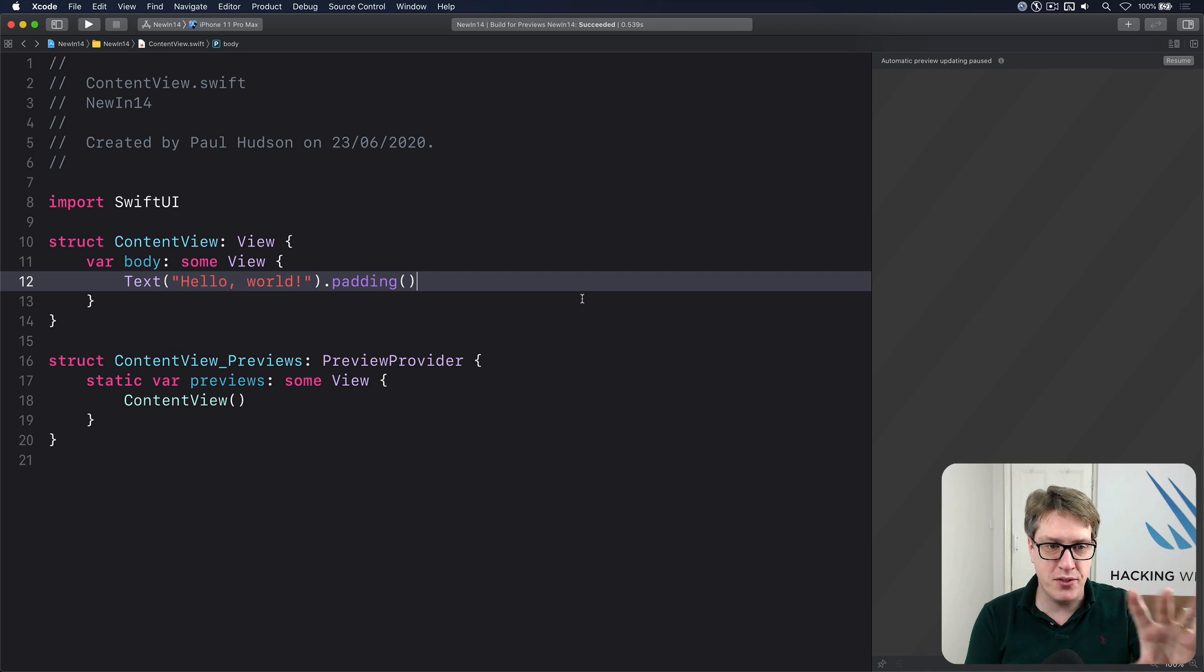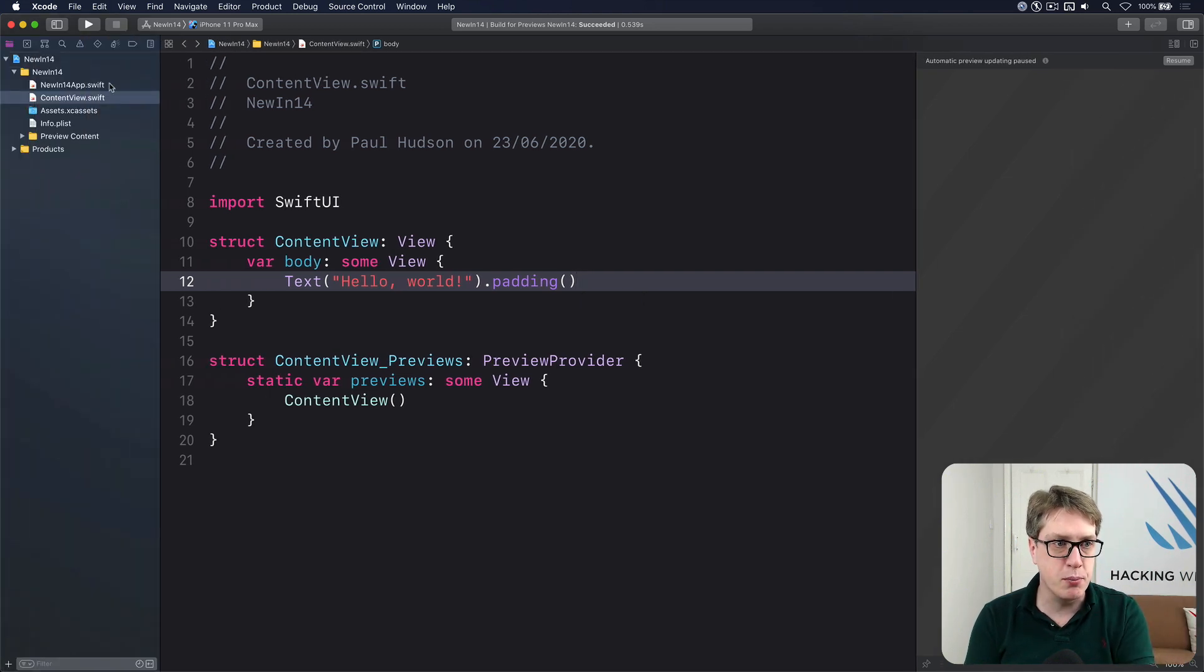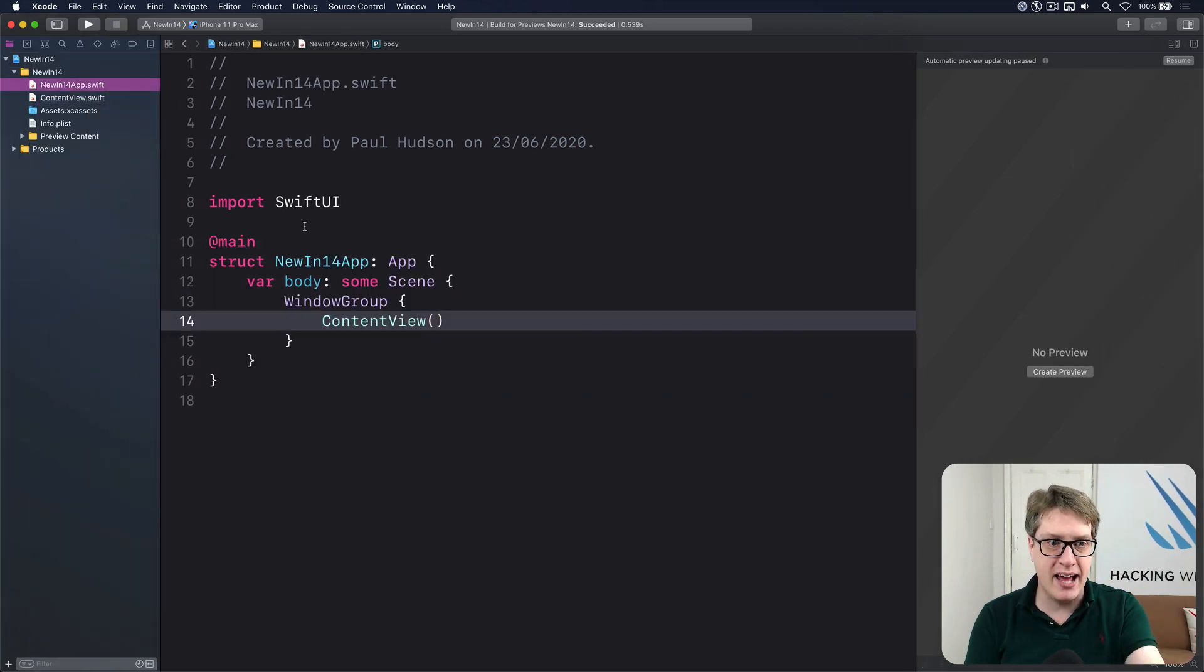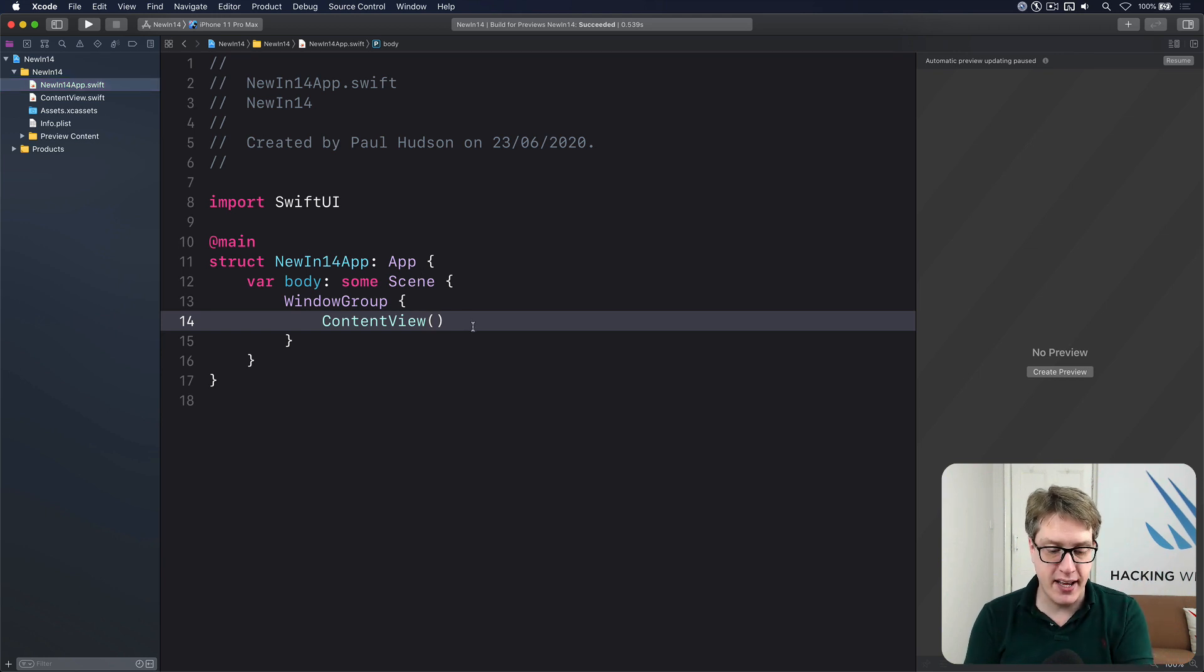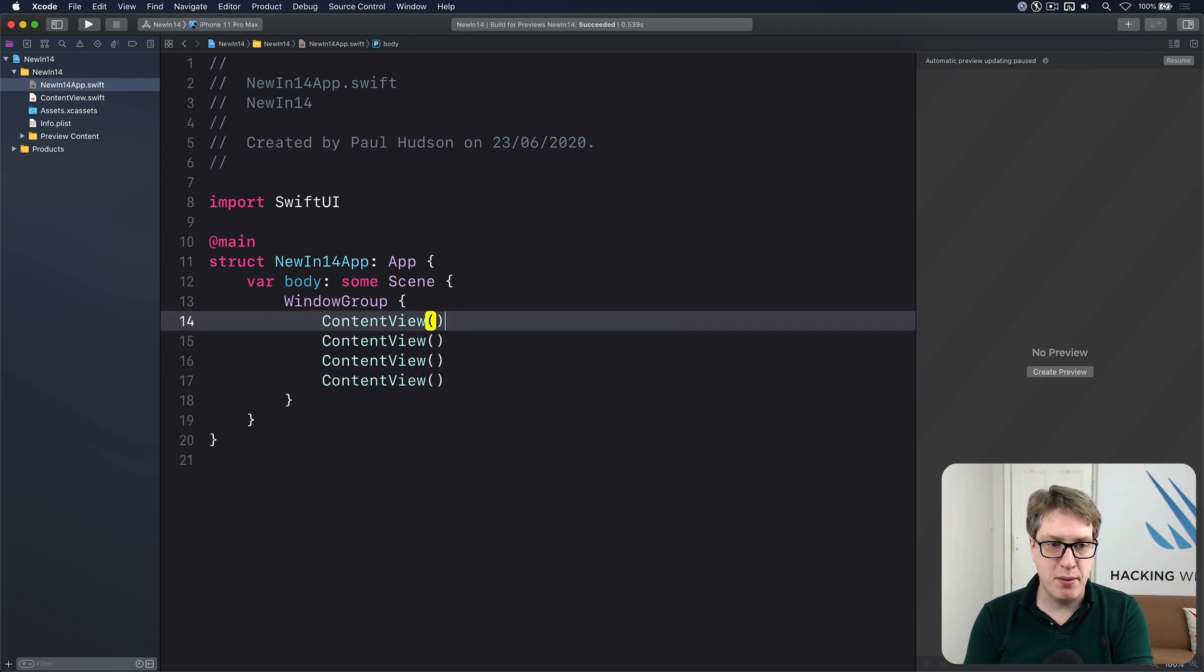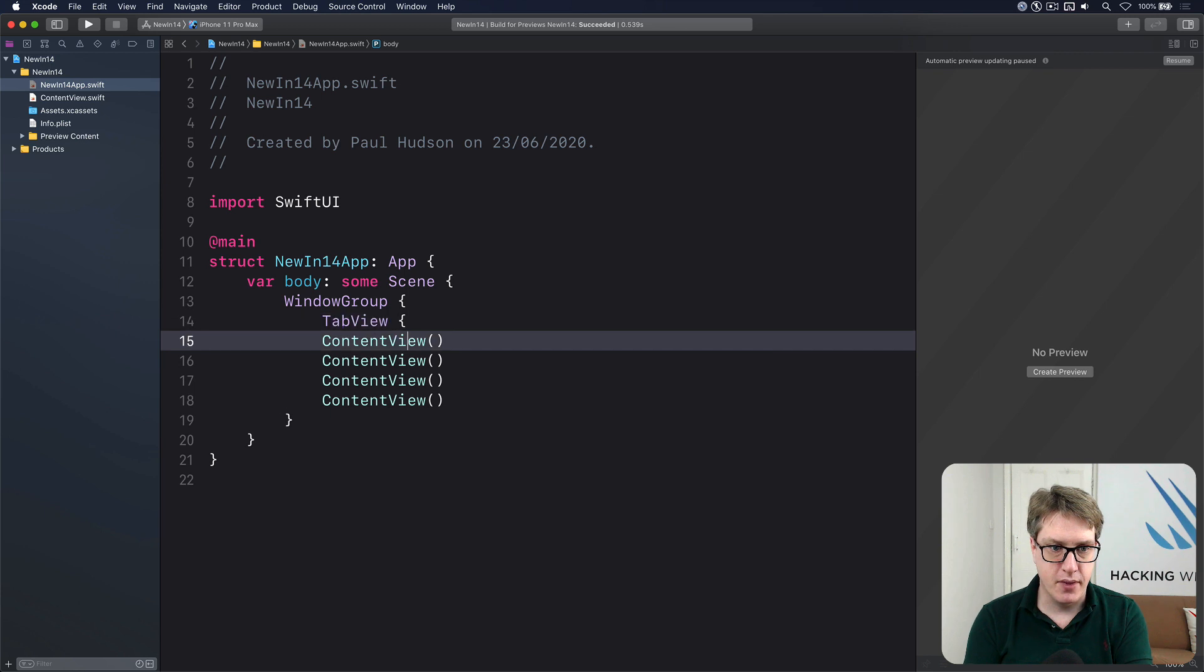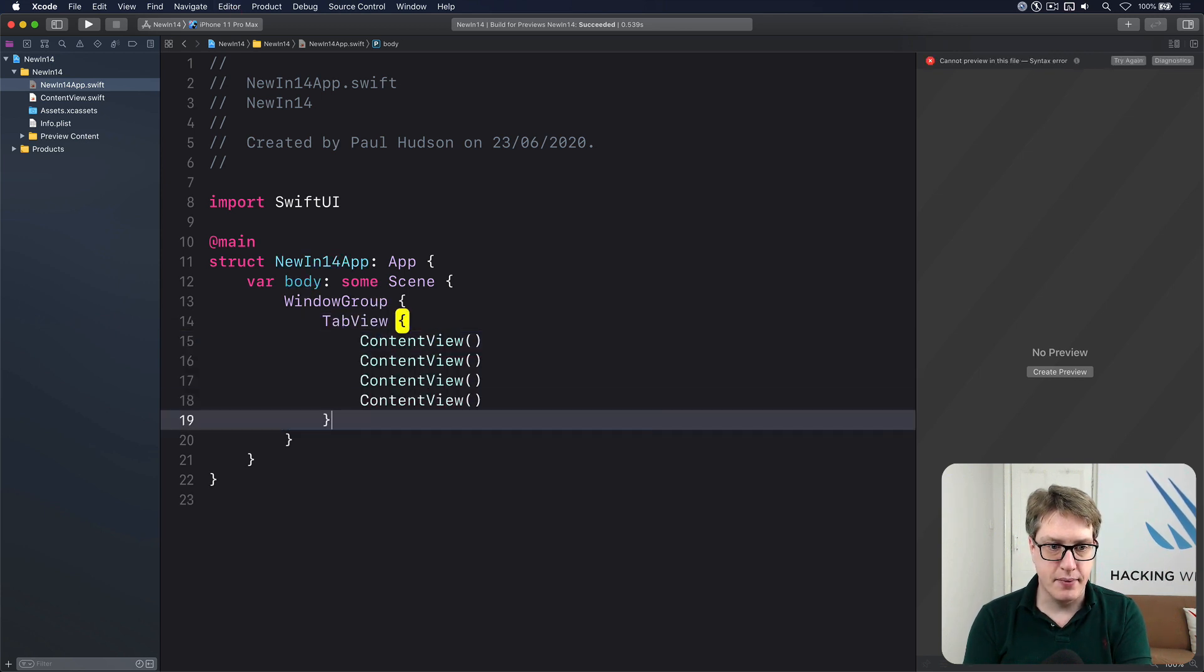Here's a very basic content view with Hello World. I'll leave that alone and go across to my main Swift file where the at main thing is, where your window group is. You see I have content view already here. I'm going to add several content views, then wrap them all up inside a tab view. Put them all inside there.